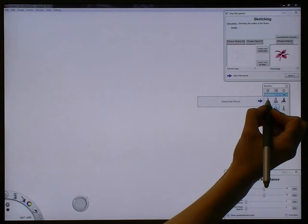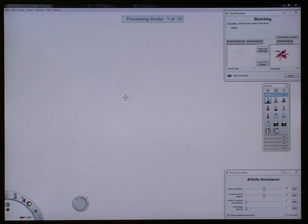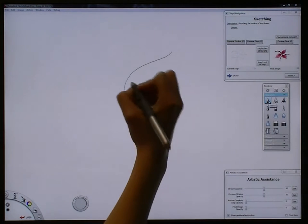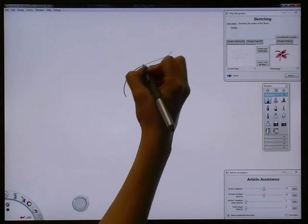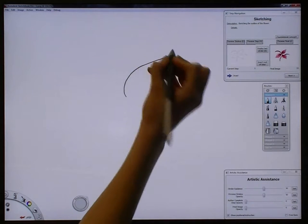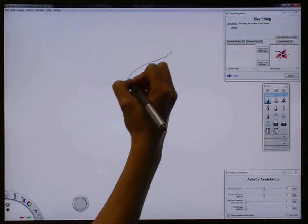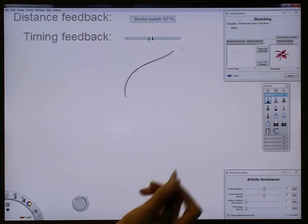After required UI steps are completed, the user will be instructed to draw. For drawing steps, a preview stroke is played, showing the exact stroke, including the temporal dynamics, that the original author used. The user then tries to replicate this stroke.